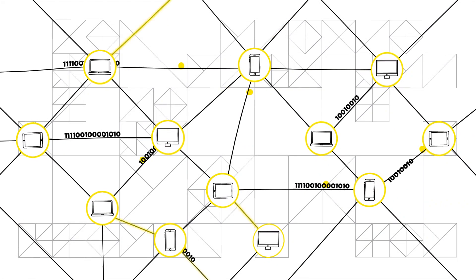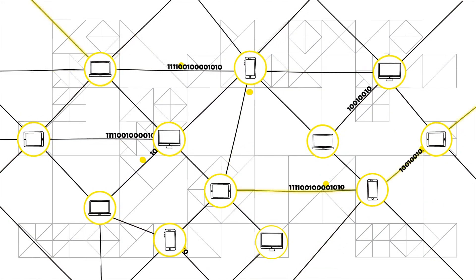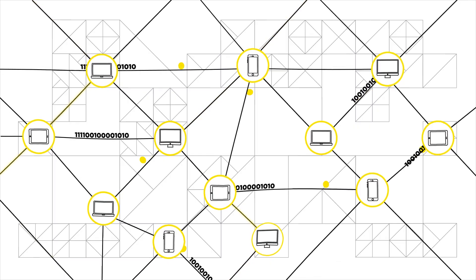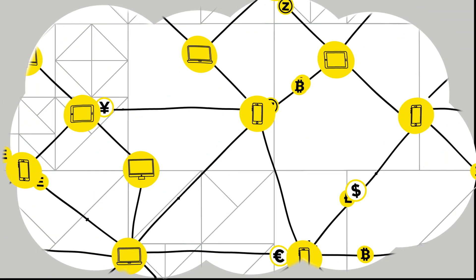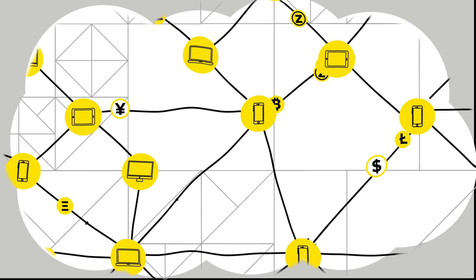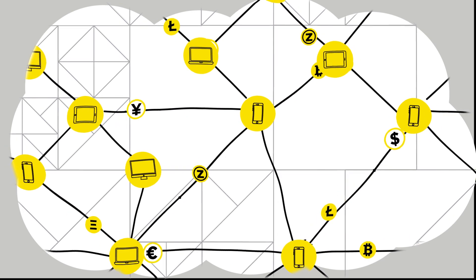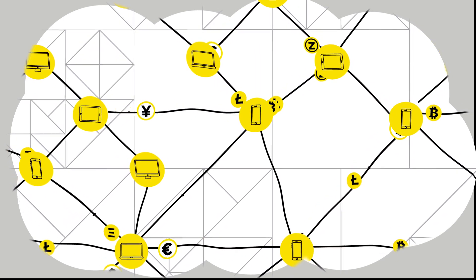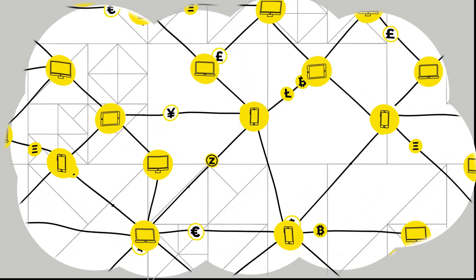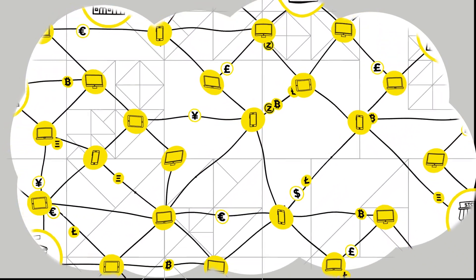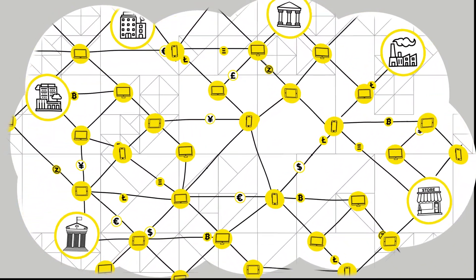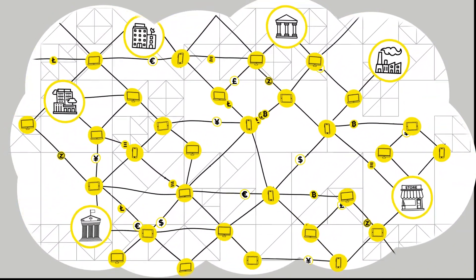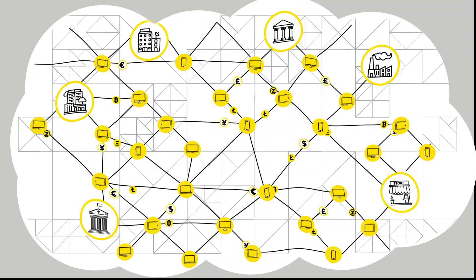We believe that following the Internet of Information, the Internet of Value will come about. This is where the transfer of value happens as quickly, easily and cheaply as the transfer of information occurs today. In addition, the entire global economy and each participant will enjoy the advantages of the network effect.